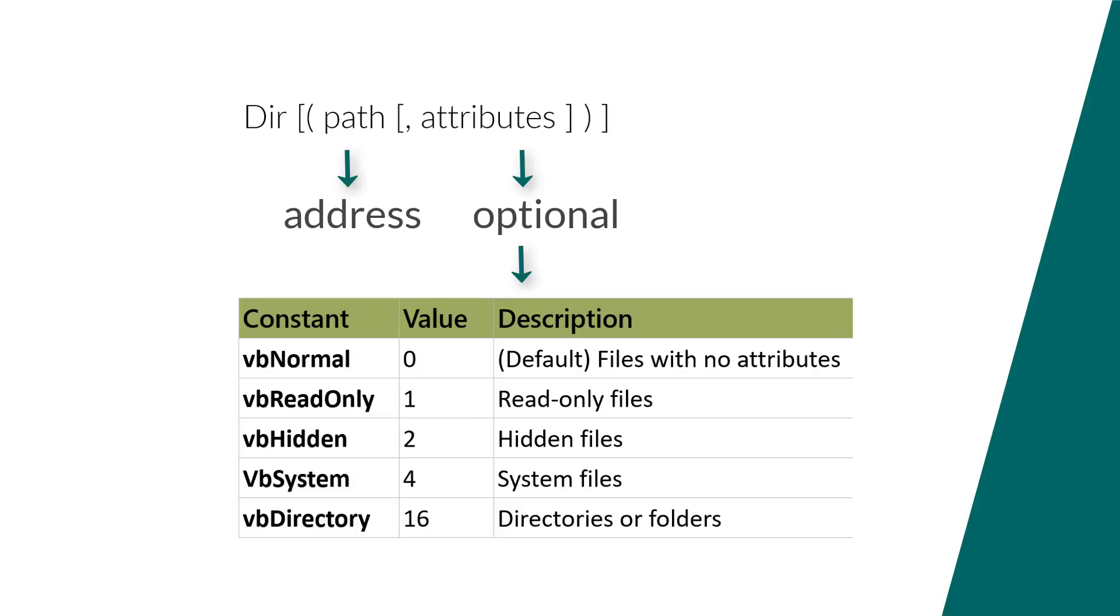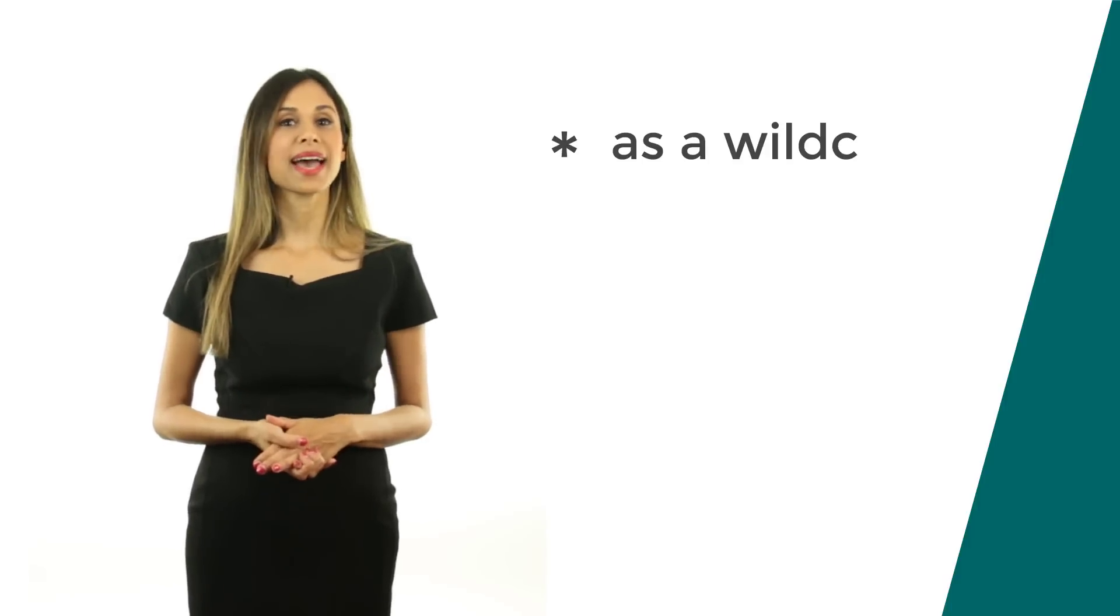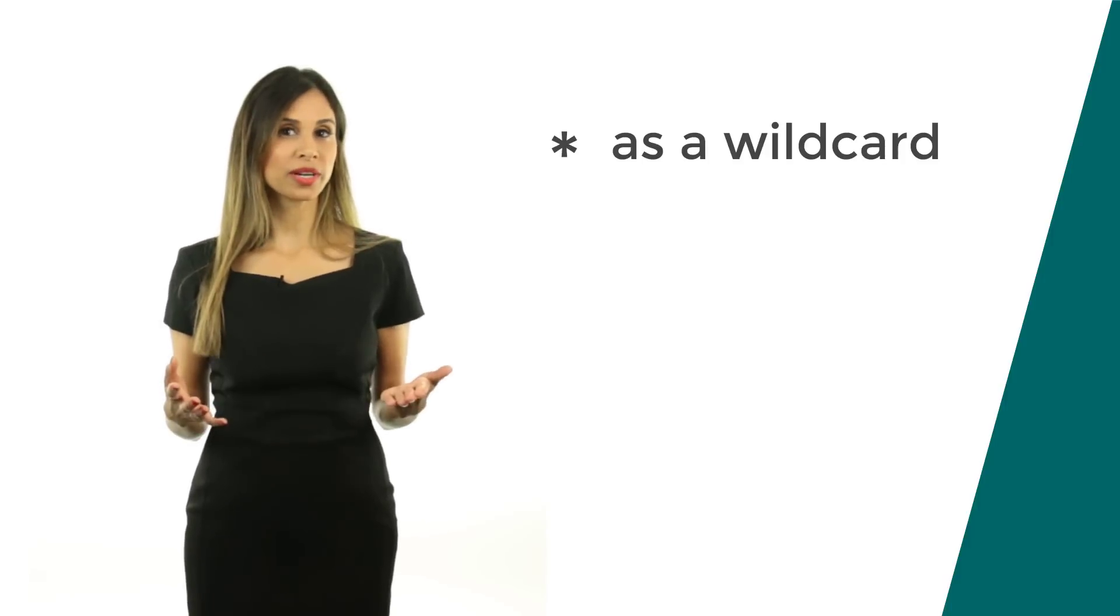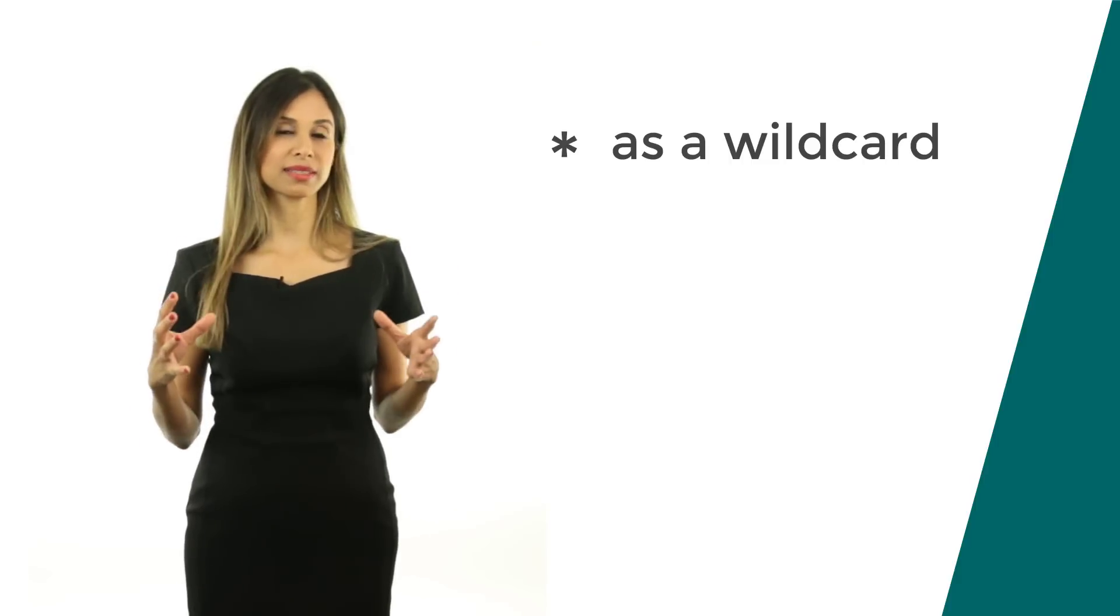One thing that comes in handy here, and we're going to see that in a second, is that we can use wildcards for the path argument. For example, you can use the asterisk sign or the multiplication operator as a wildcard that changes size.